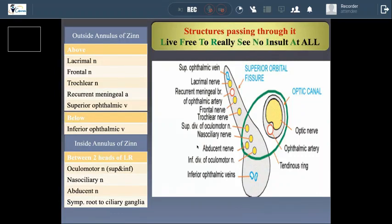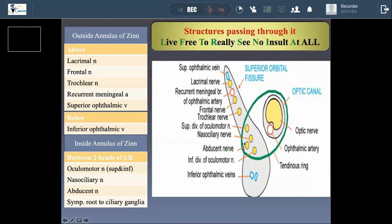Here we come to one of the most important slides in our lecture today: the structures passing through the superior orbital fissure. The superior orbital fissure transmits a large number of vessels, nerves, veins, and arteries. It is one of the hot topics in exams. These structures can be divided by the attachment of the common tendinous ring into structures passing above it, below it, and within it.